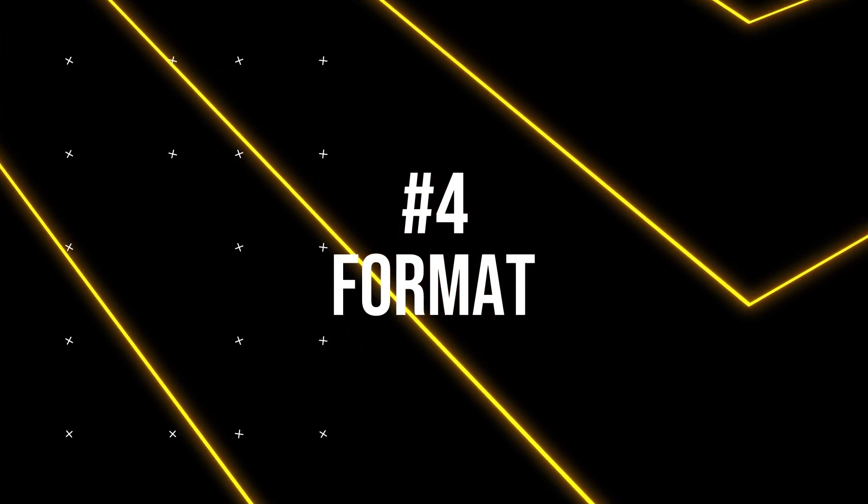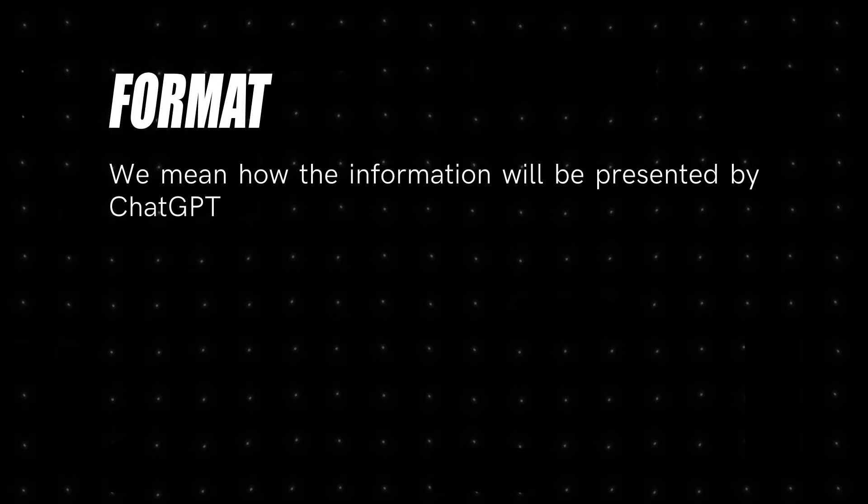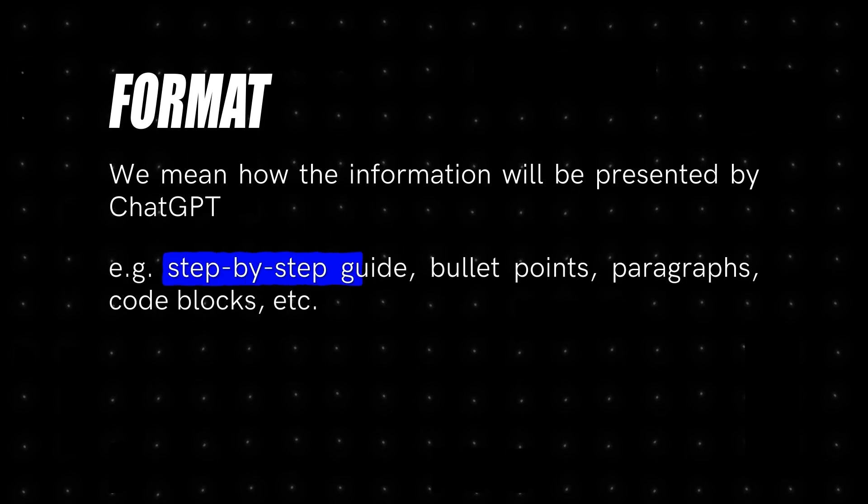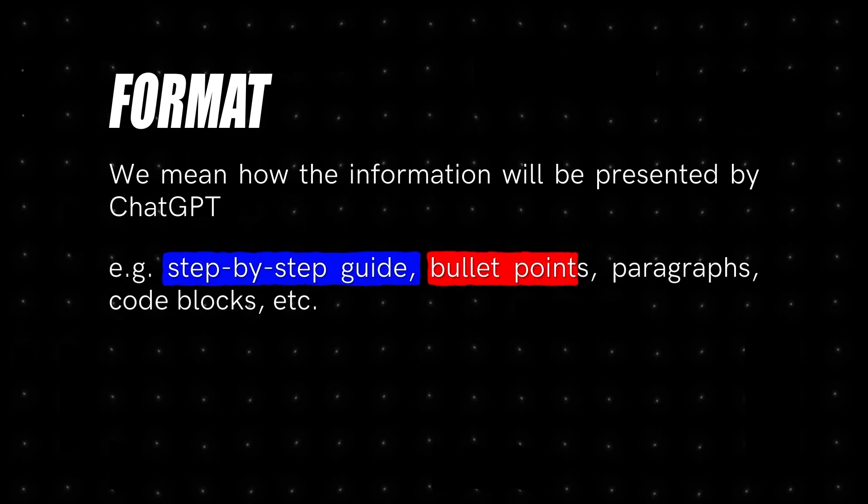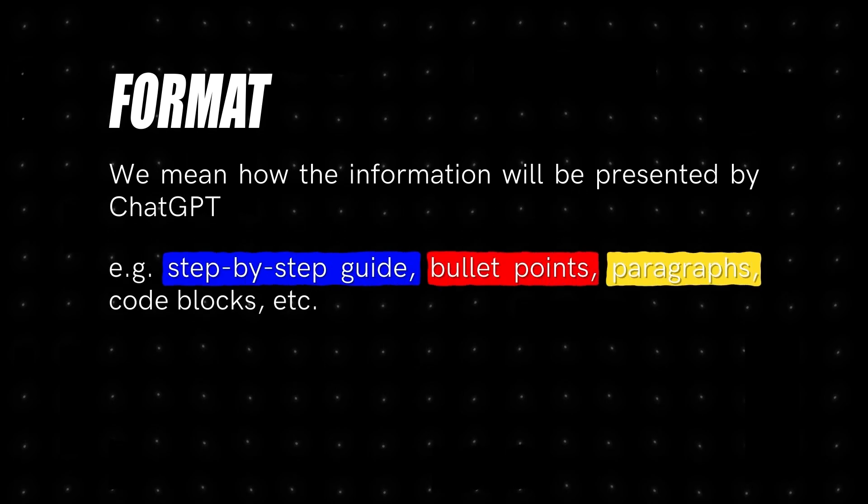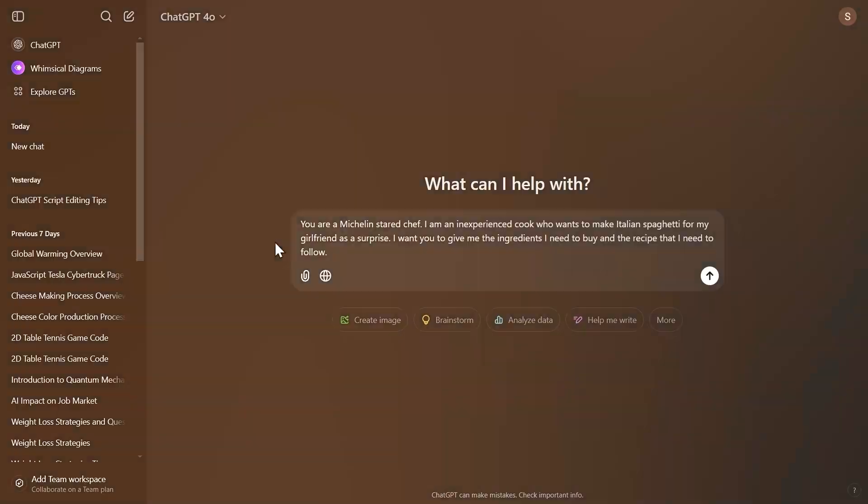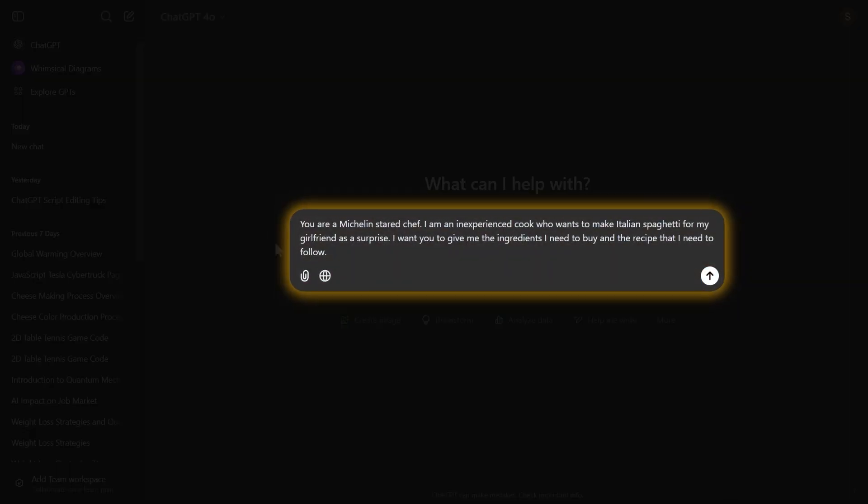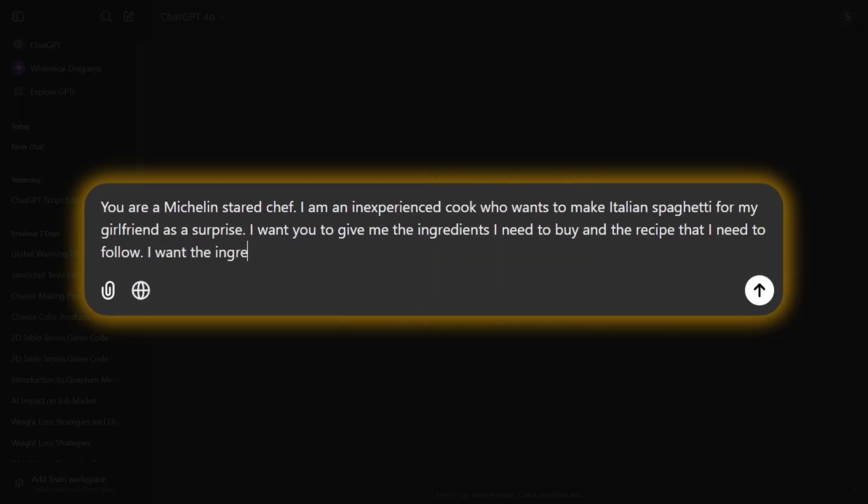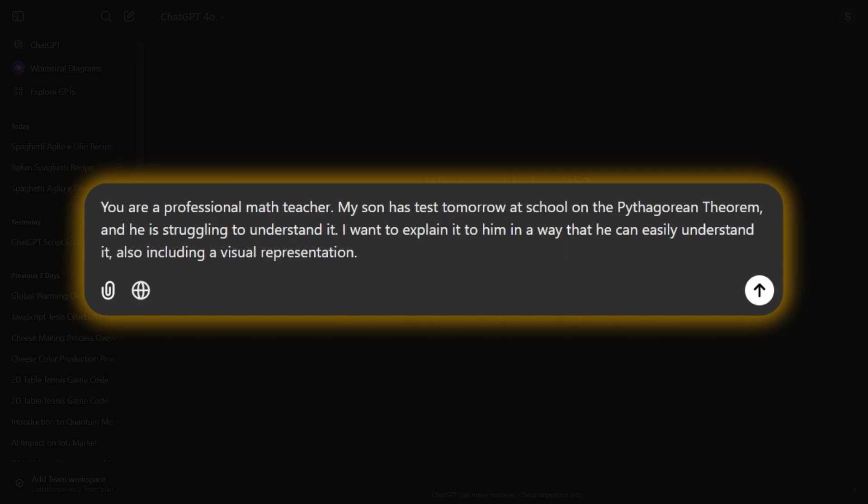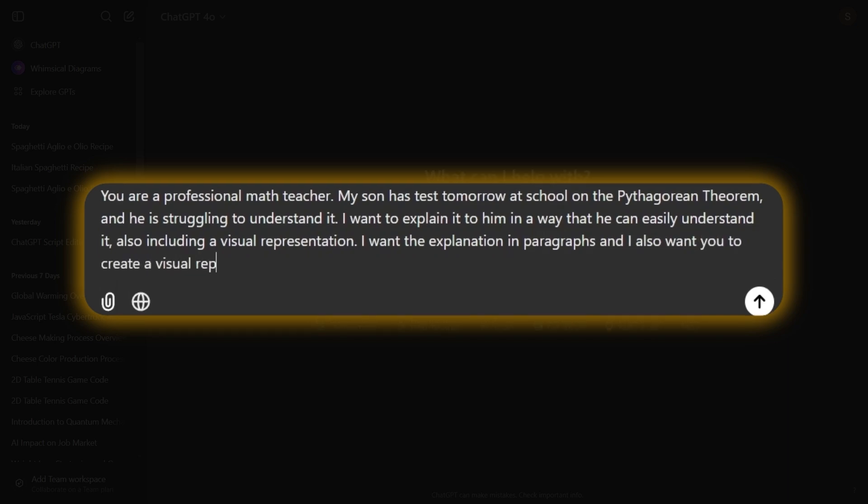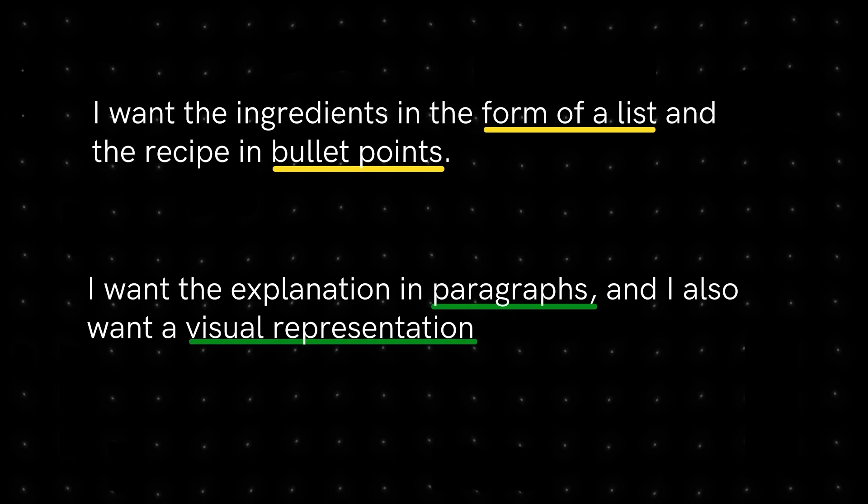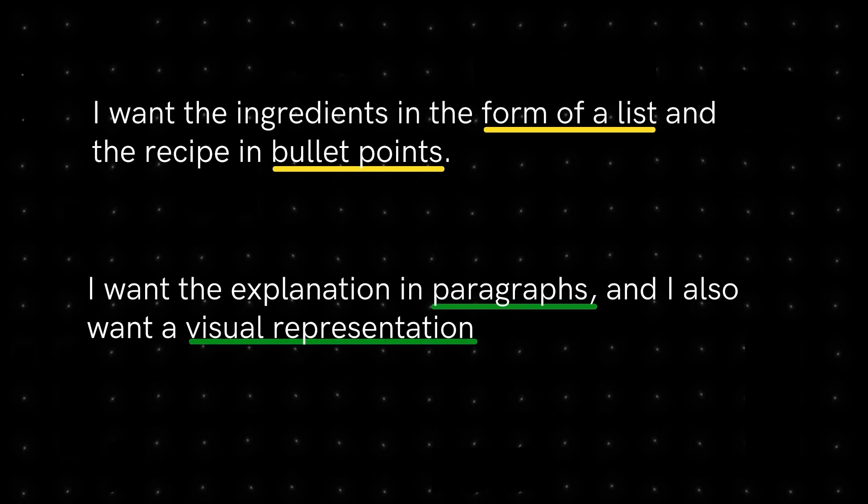After the task, we have the format. By format, we mean how the information will be presented by ChatGPT, e.g. step-by-step guide, bullet points, paragraphs, code blocks, etc. For example, we can type, I want the ingredients in the form of a list and the recipe in bullet points. Or, I want the explanation in paragraphs and I also want a visual representation. So now, ChatGPT knows exactly the structure we want in its answers.